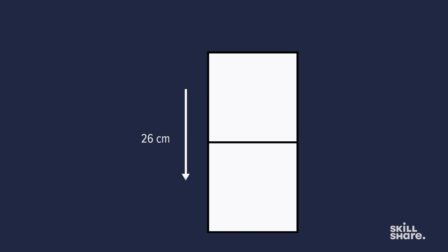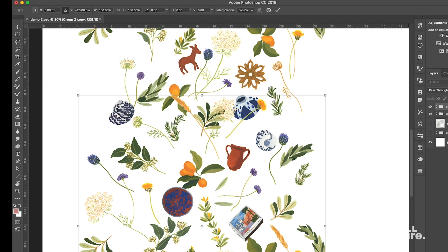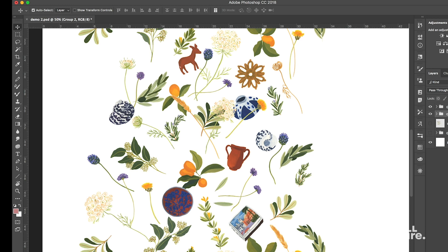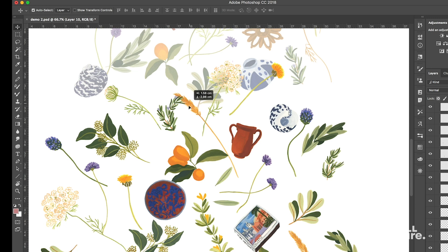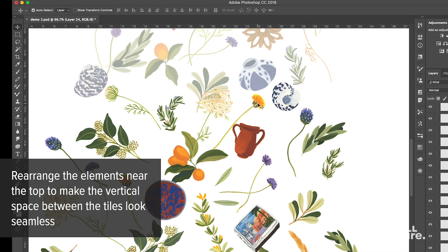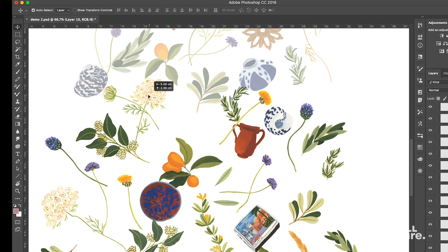First thing I'm going to do is write down the size that I'm repeating it down. I draw a little square with an arrow and write 26 centimeters so that we know that's how far we've gone down. Because we're only affecting one of these groups, I put the bottom group on an opacity and then lock it so we can't make any changes to that group. Then I go in and start rearranging these elements slightly, readjusting them to make the space between the two repeating groups seamless.